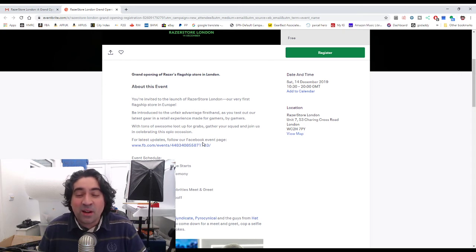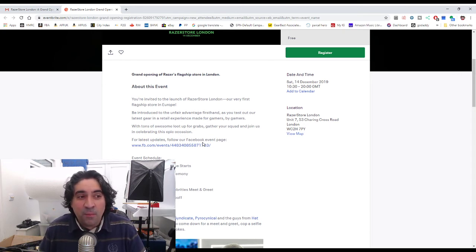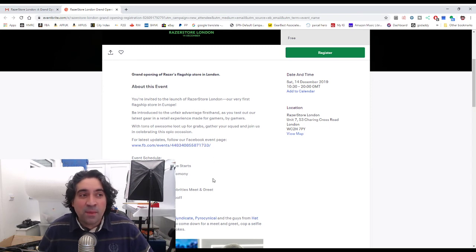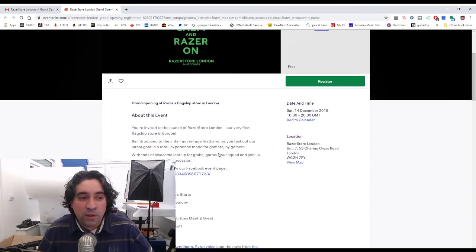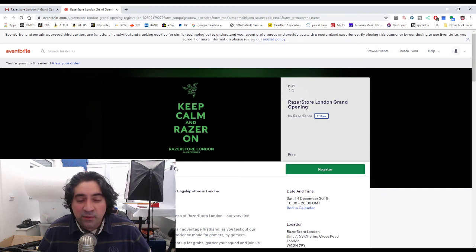So yeah we could all just go down to London and hang around the Razer store the whole day. For me that sounds like the idea of heaven. For them it might sound like the idea of hell. We're gonna have to just find out. Maybe we can meet somewhere in between. So yeah very excited 14th of December.